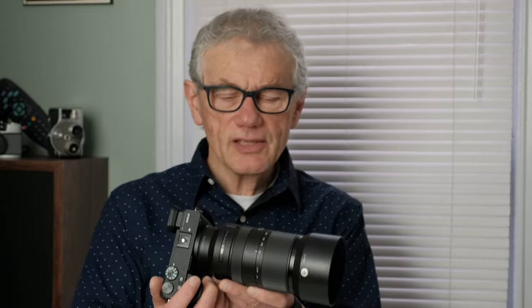I have no hesitation recommending the A6600 for stills, particularly with a lens that supports a focus button. Magic.